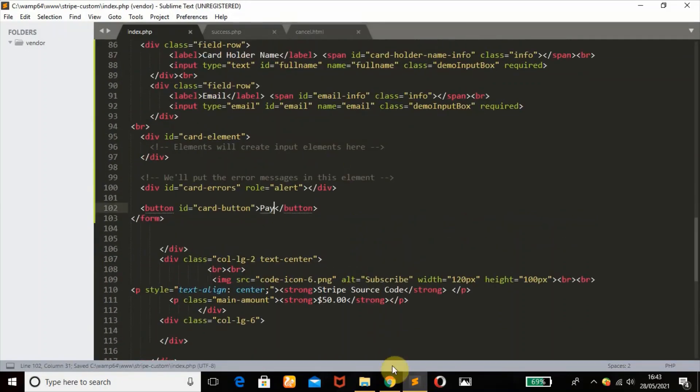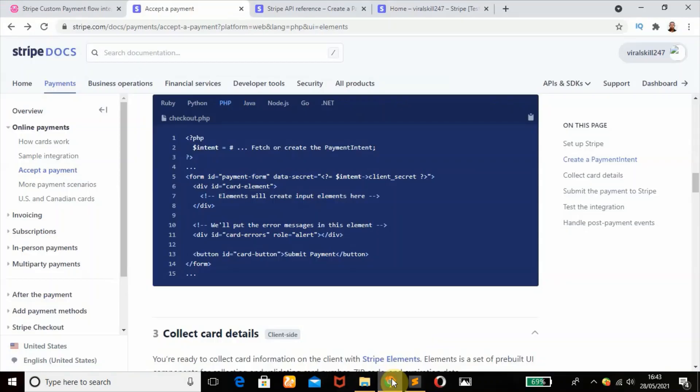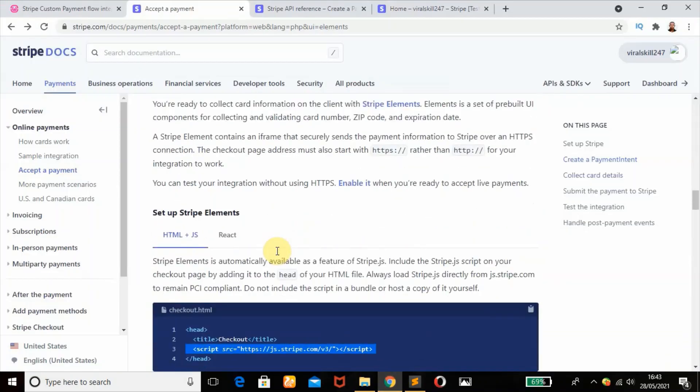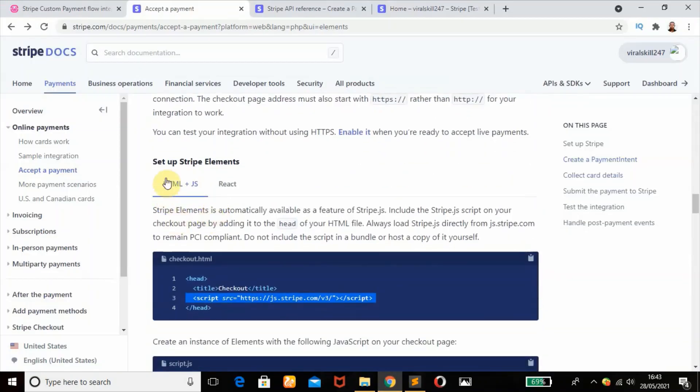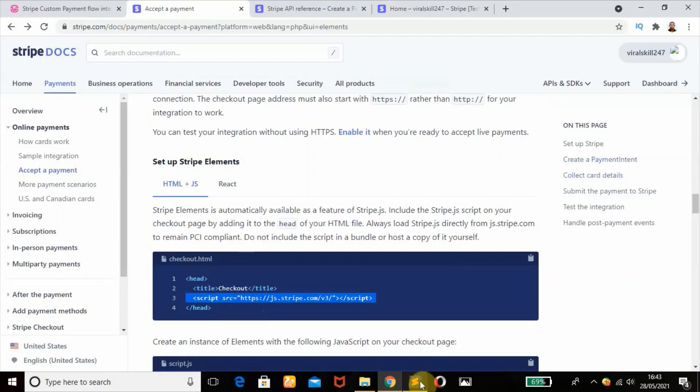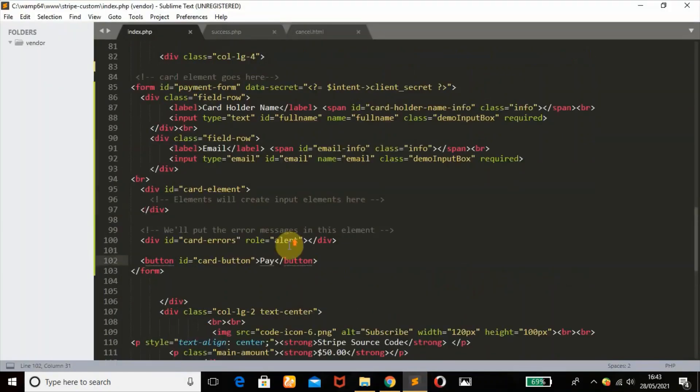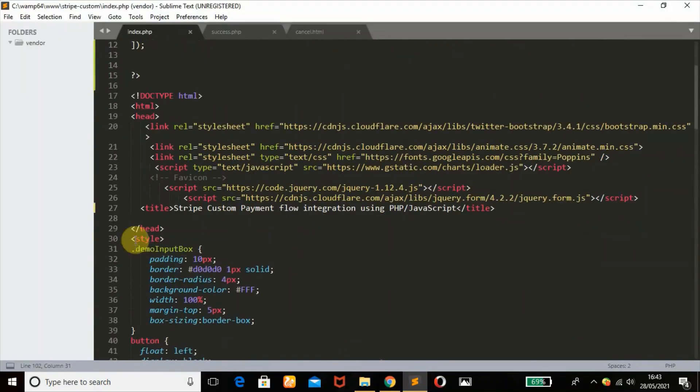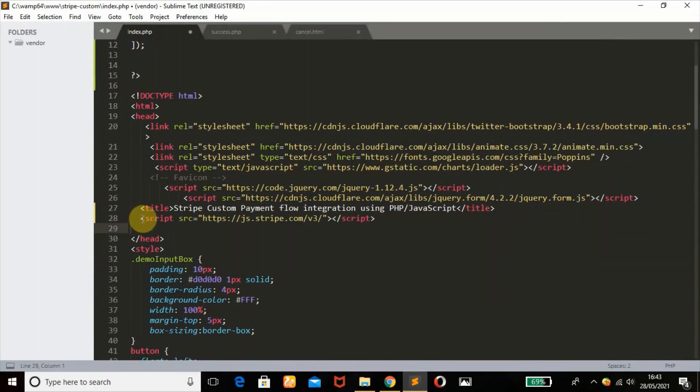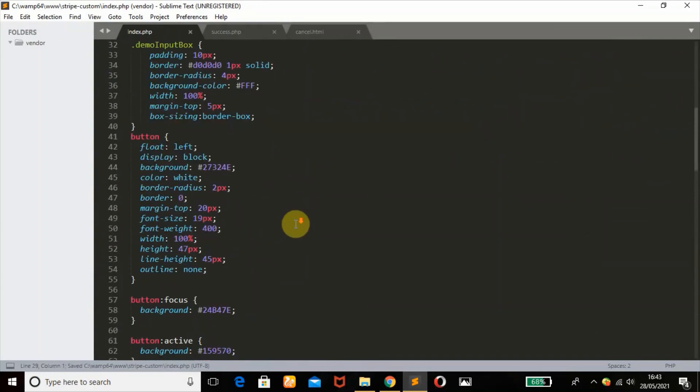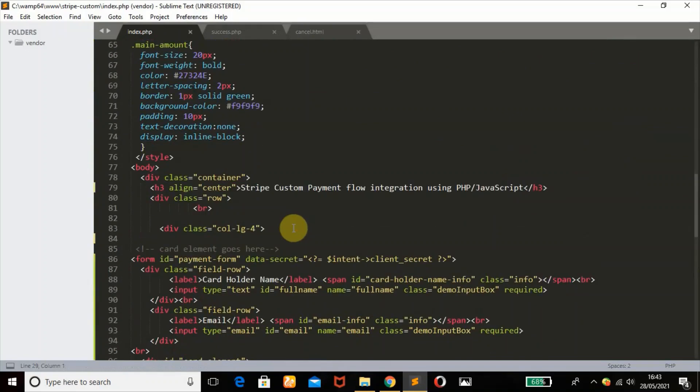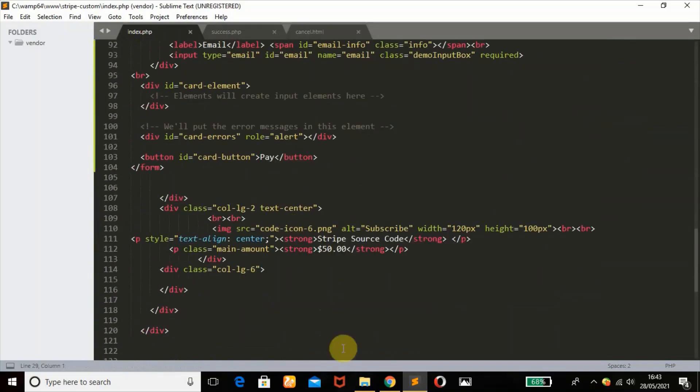When we head back to our documentation, the next thing is to set up Stripe element. We'll be needing this. Remember it is in our head section, so scroll up and then paste that in our head section.